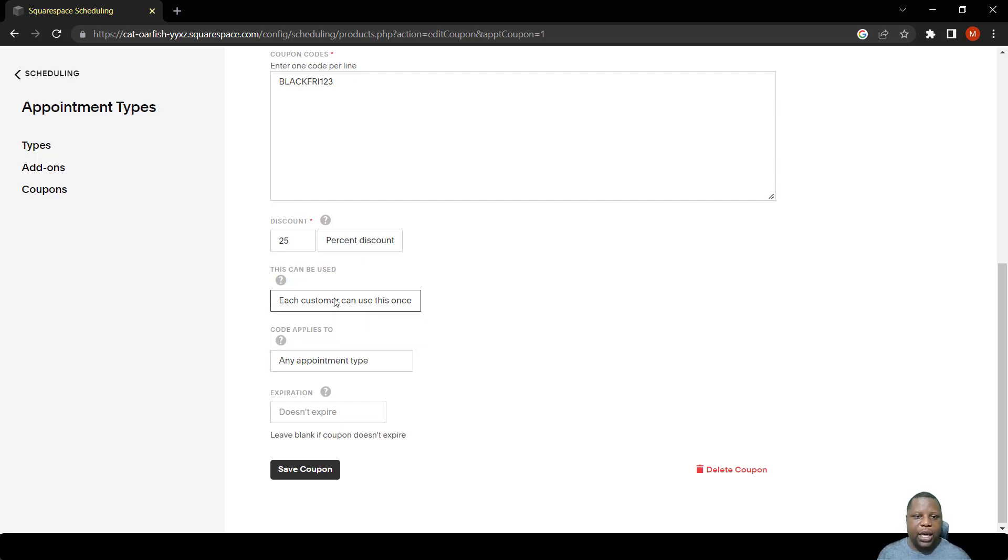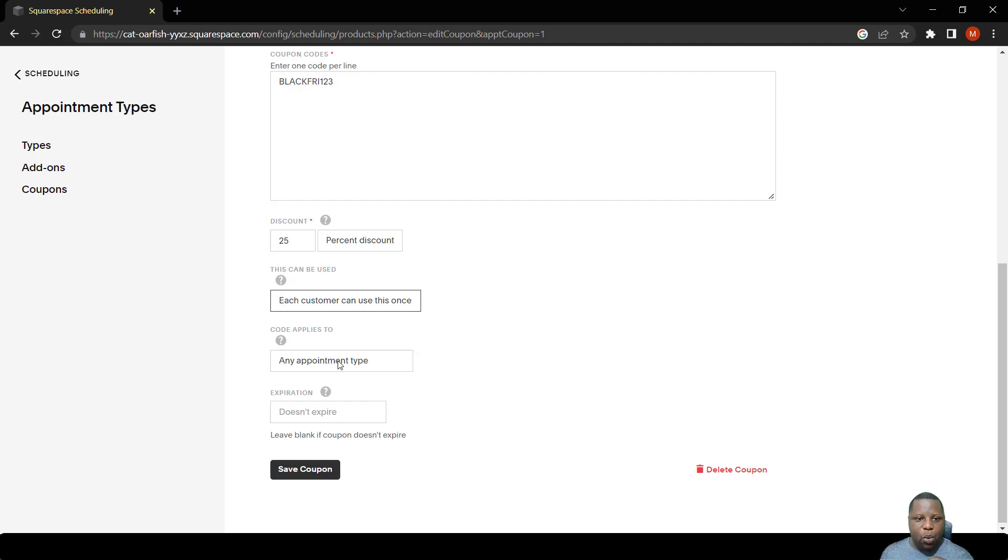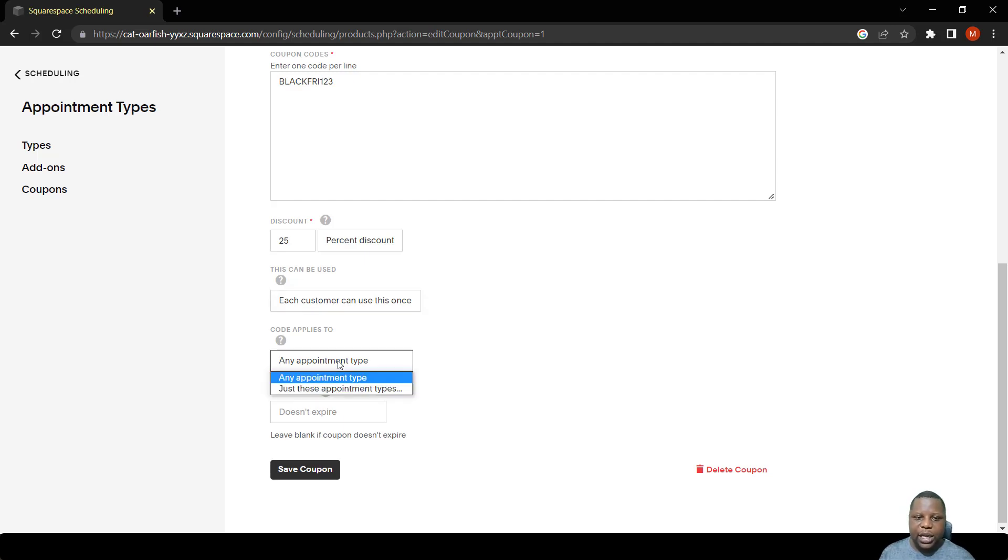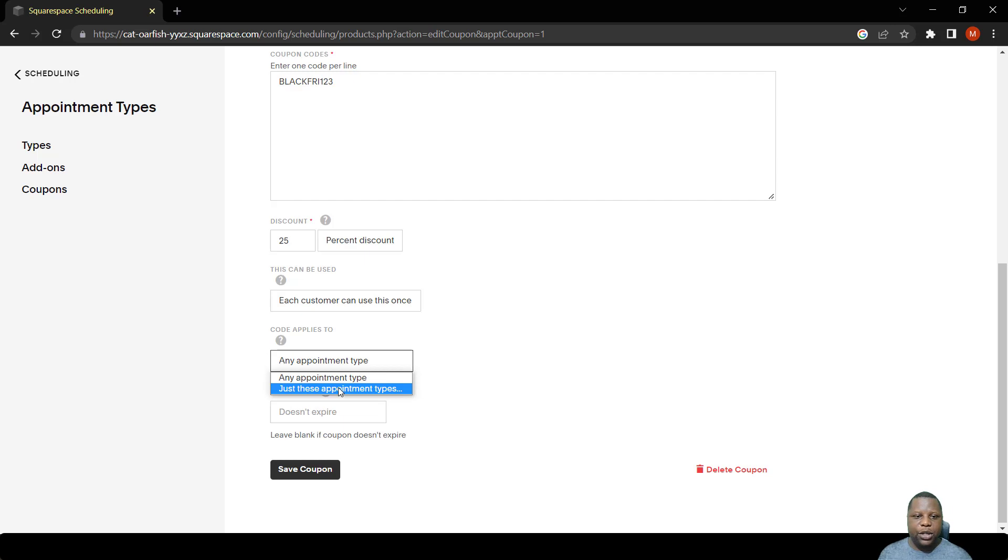A customer can use this once or multiple times. In this case we're just going to choose they're going to use it once. We can also point to where the code works.